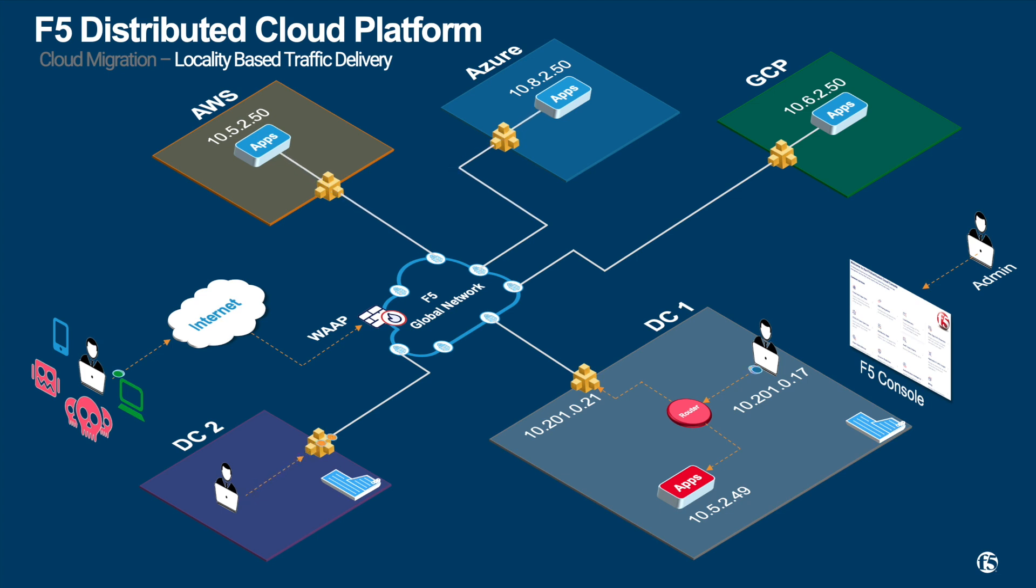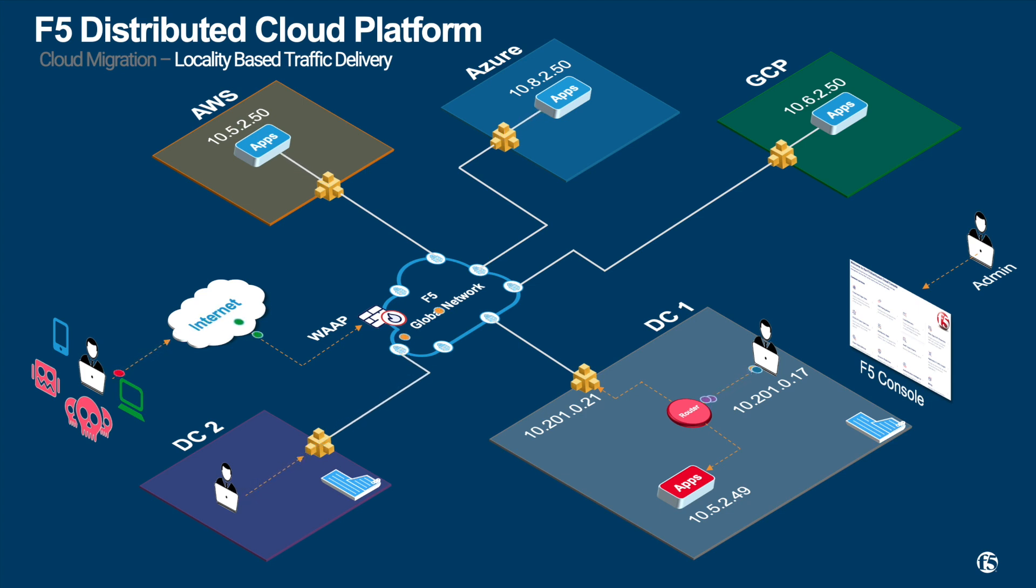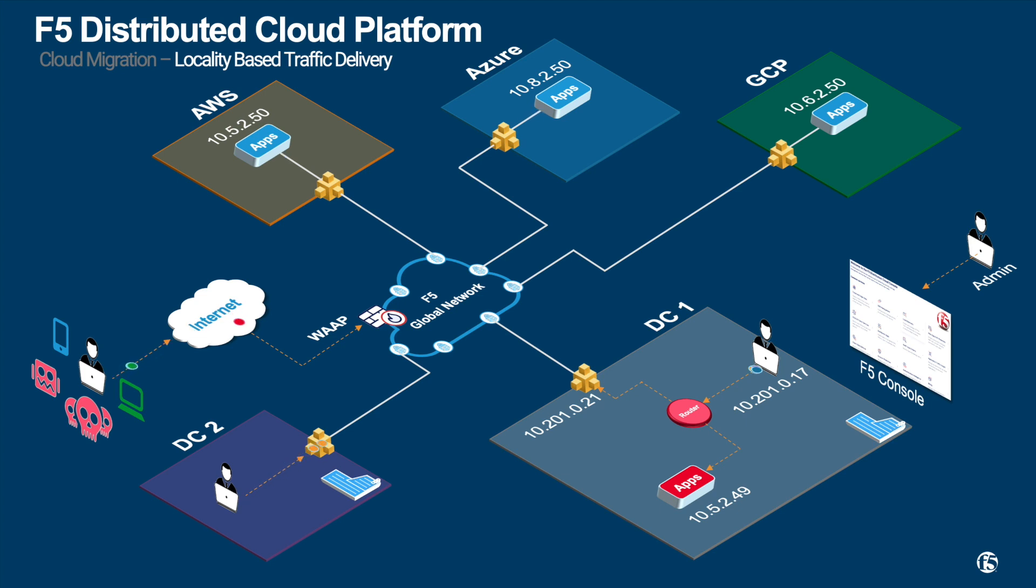If your migrated apps need to be accessible from the internet, you can publish your apps via F5 global network with WAAP enabled. Equally, the policy deployed on F5 mesh can be applied on the F5 global network. Hence, traffic from internet can be load balanced to AWS or Azure or set up as an active-standby cloud.